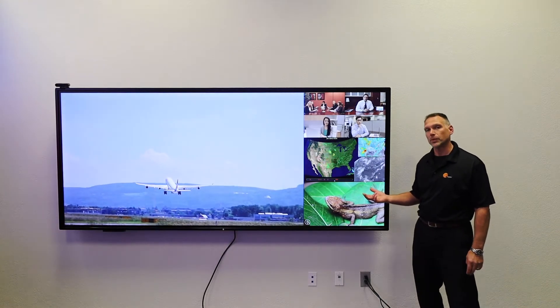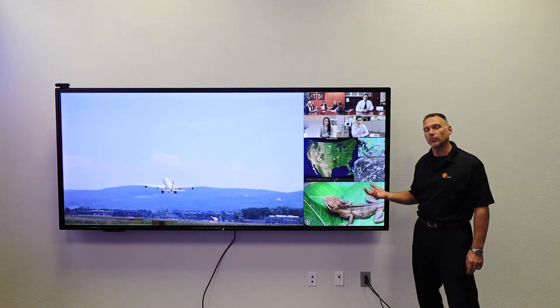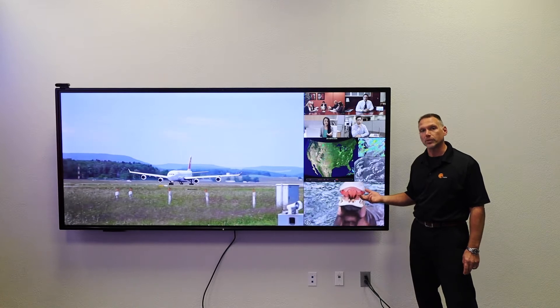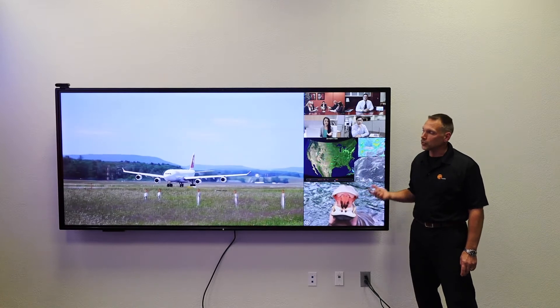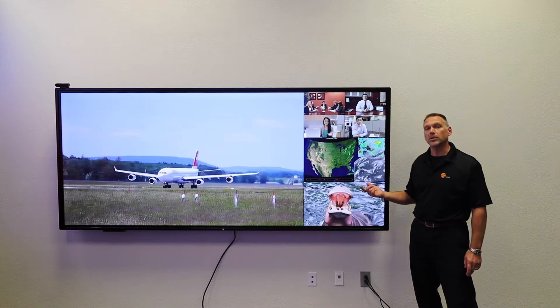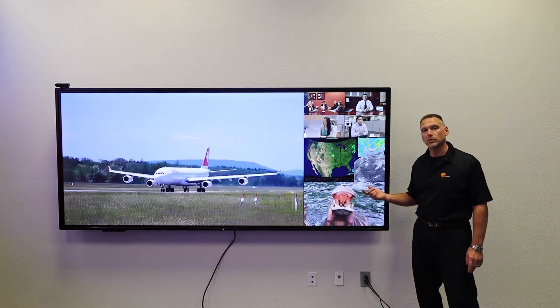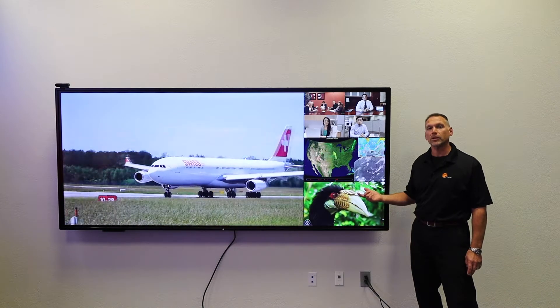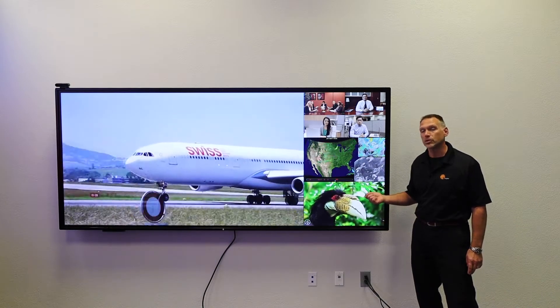It's a 21 by 9 aspect ratio with full resolution of 5120 by 2160. Driving this is our CRS 5K small wall processor utilizing our Canvas Collaboration software.